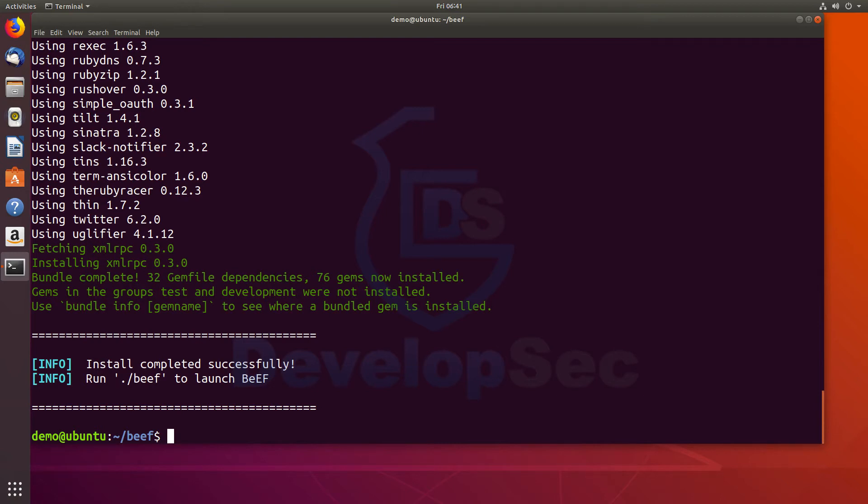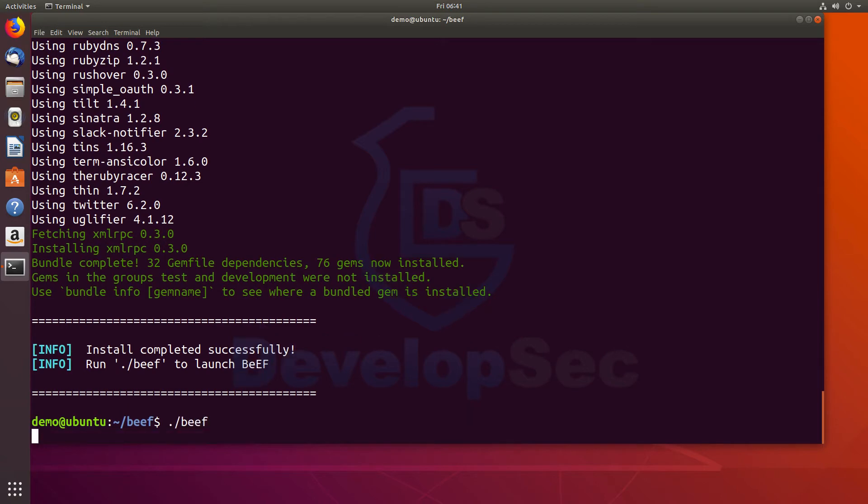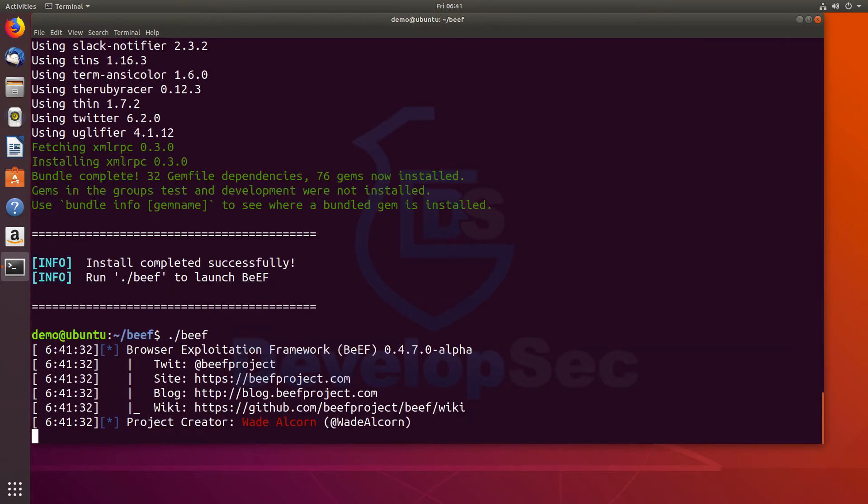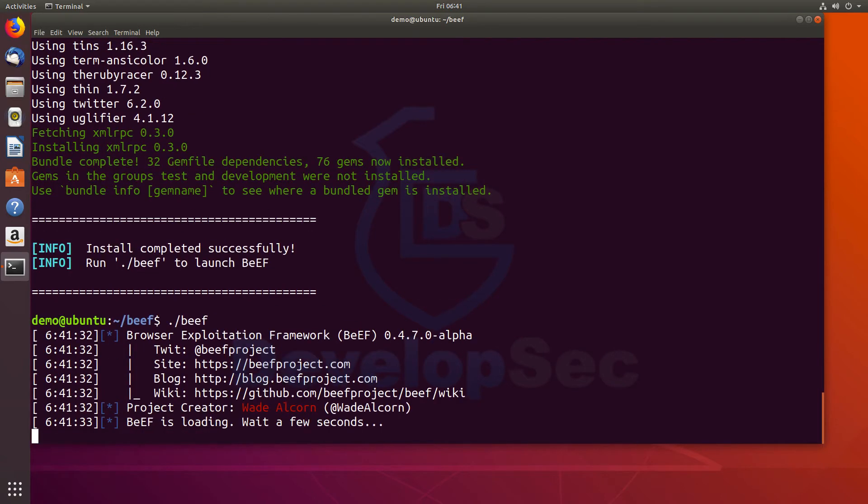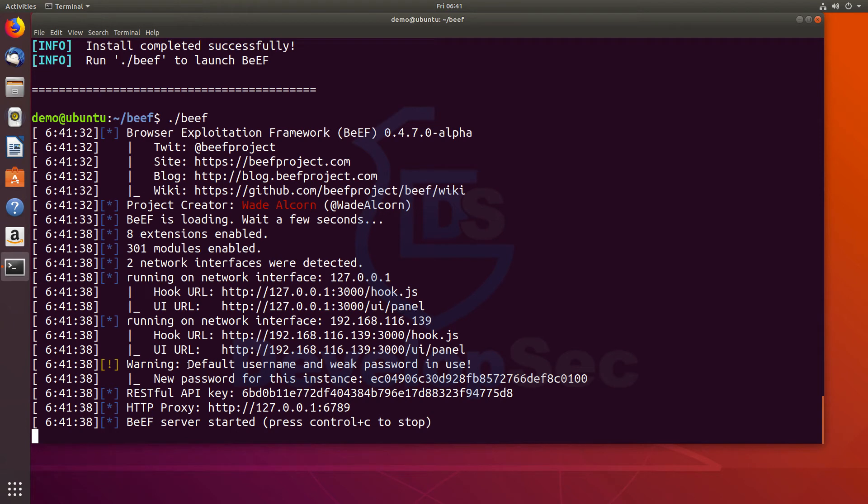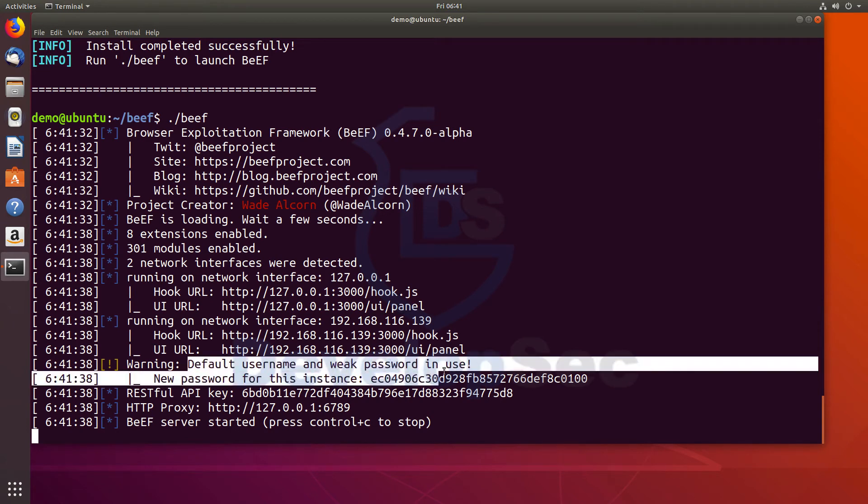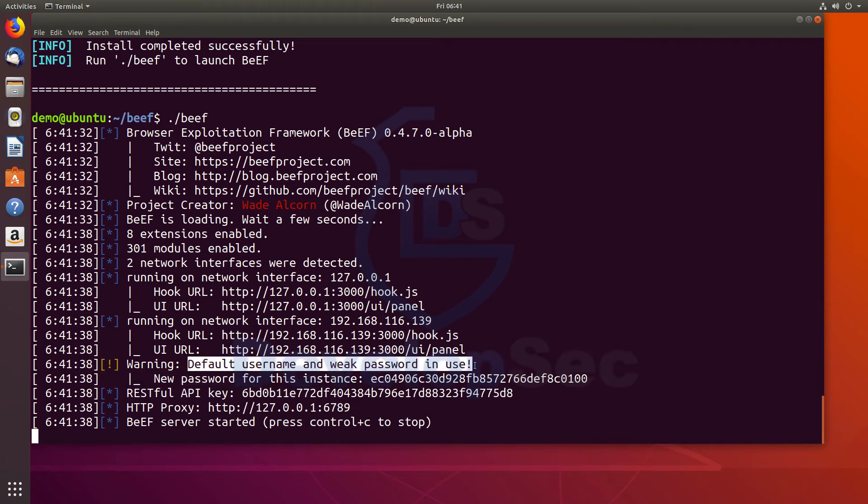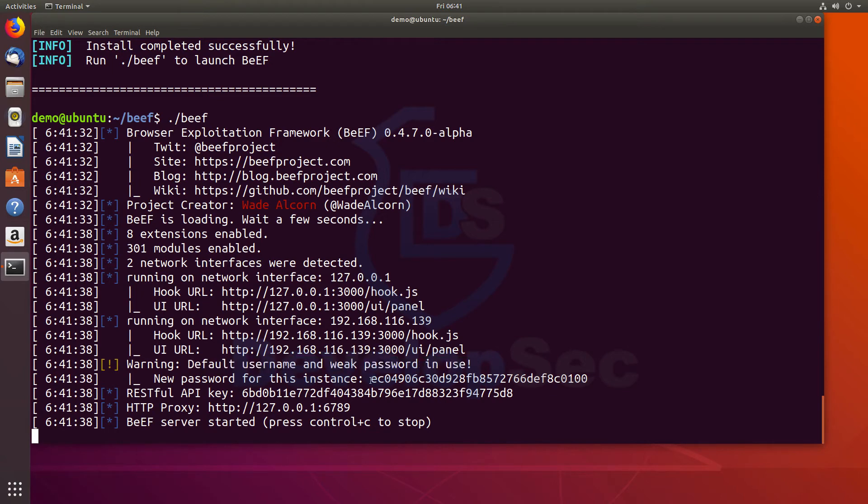And notice this time, it's actually loading up and working. We can see beef is loading. Wait a few seconds. And here we can see that it's up and running. So it gives us the interfaces that it's on. We can see that it's also saying that the default username and weak password is in use. So it gives us a new password for this instance, right here.